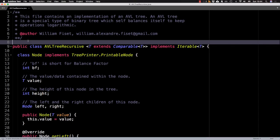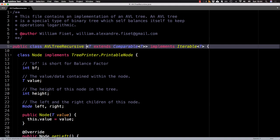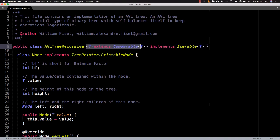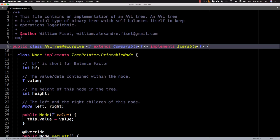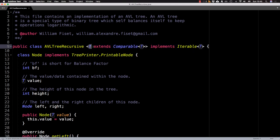Here we are in the source code of a recursive AVL tree implementation and the Java programming language. So let's get started. If you look at the class definition for the AVL tree, you will notice that this class takes a generic type argument, which is of type T, which extends a comparable.